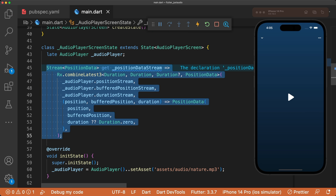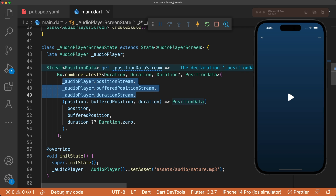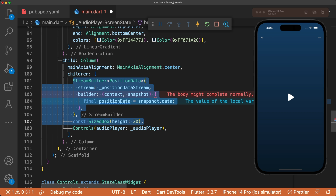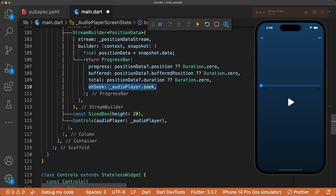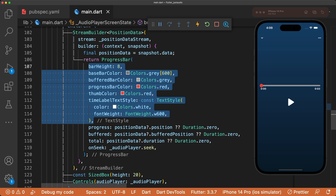Above initState, let's use RxDart to combine the three streams. PositionDataStream is a getter that returns a stream of PositionData. Using Rx.combineLatest3, we pass in each stream and return the PositionData. We use a StreamBuilder to build our UI from this stream snapshot and render a progress bar with progress, buffered, and total arguments. And of course, we need to add the seek method to allow users to slide the progress bar to their desired timestamp. Add some styling to spice up the progress bar, and it works.